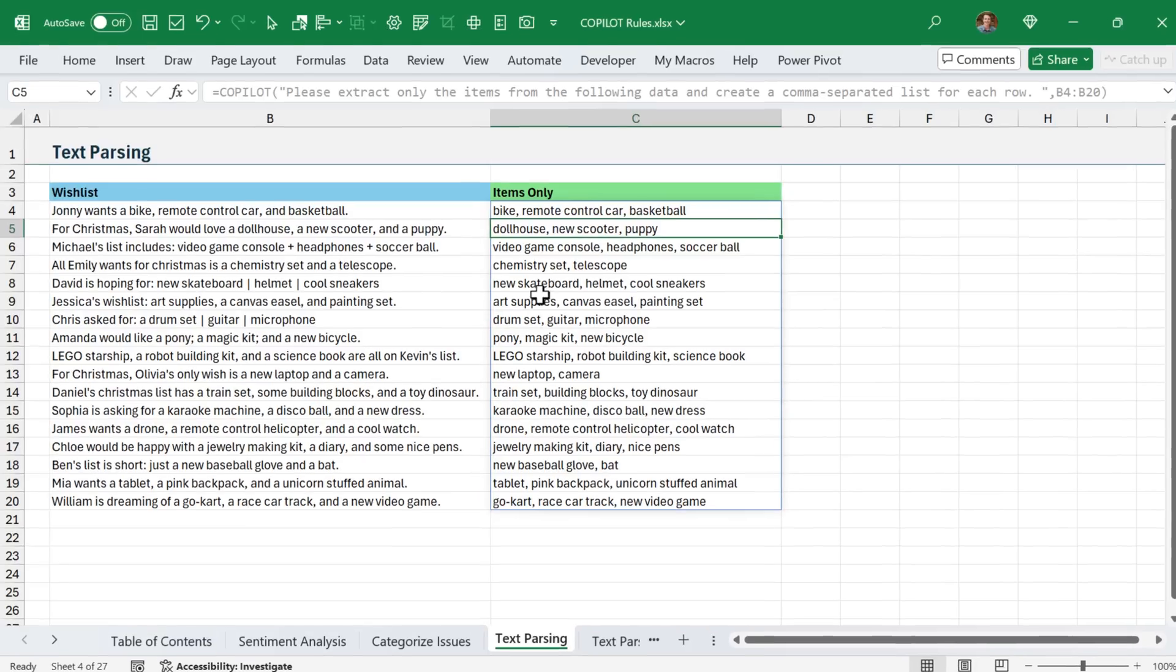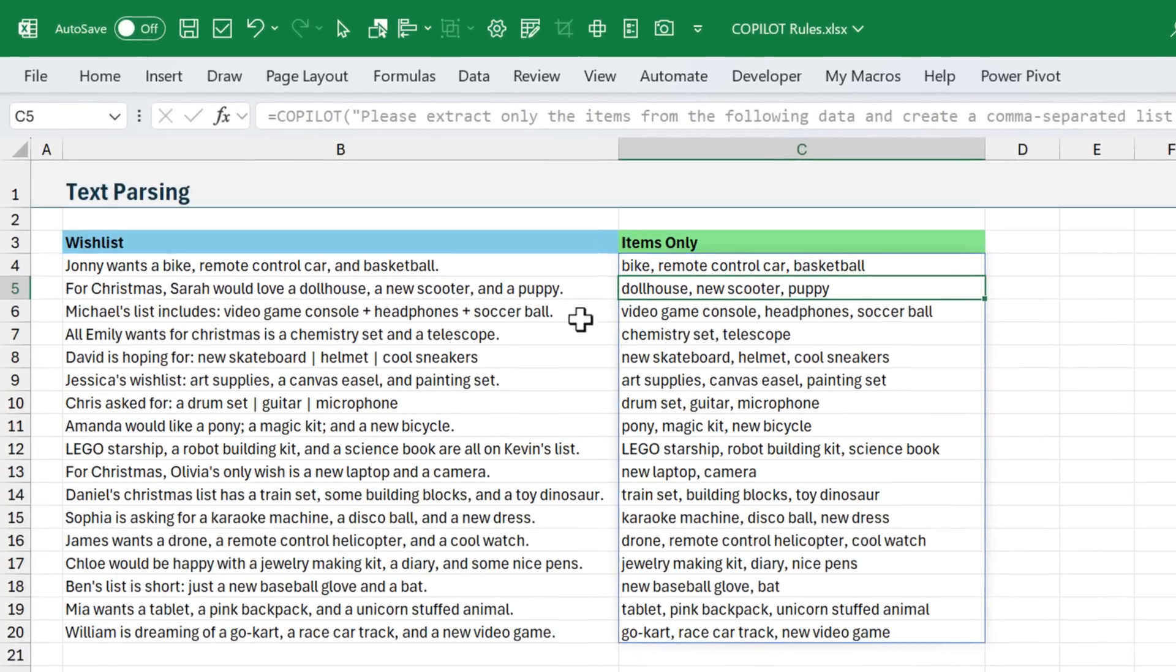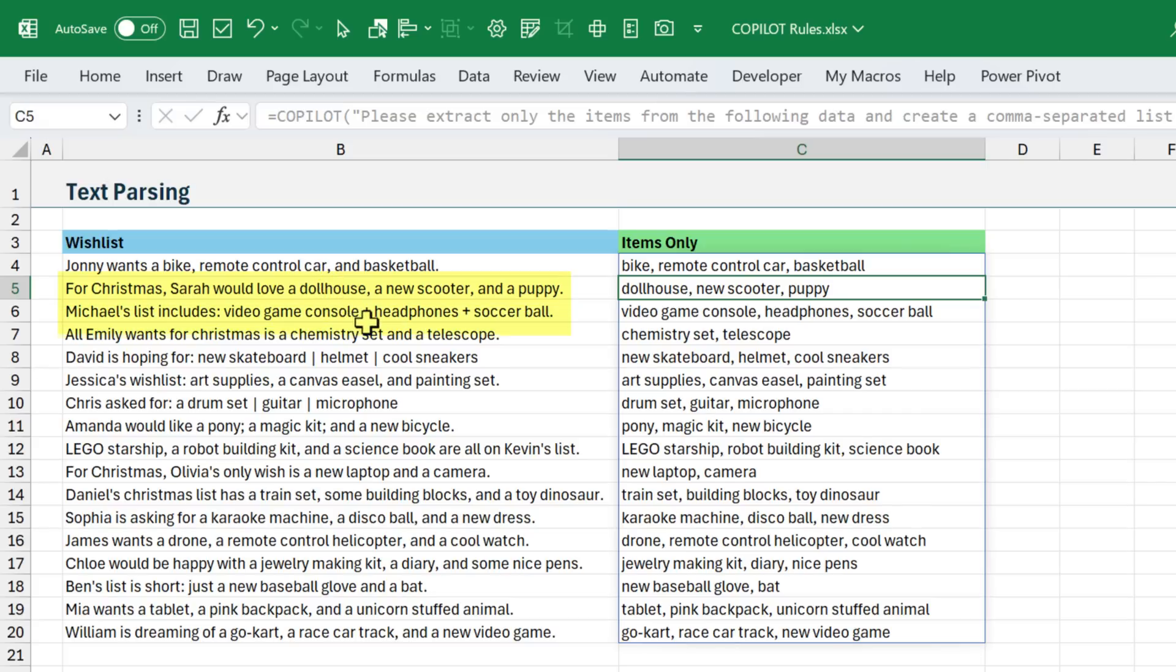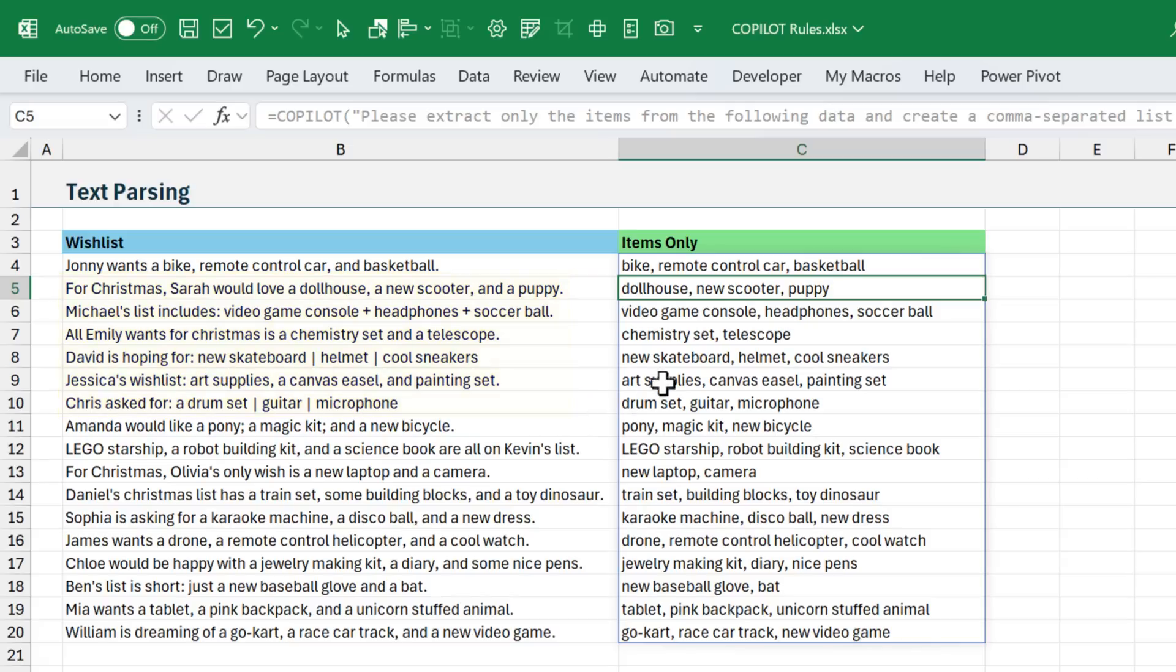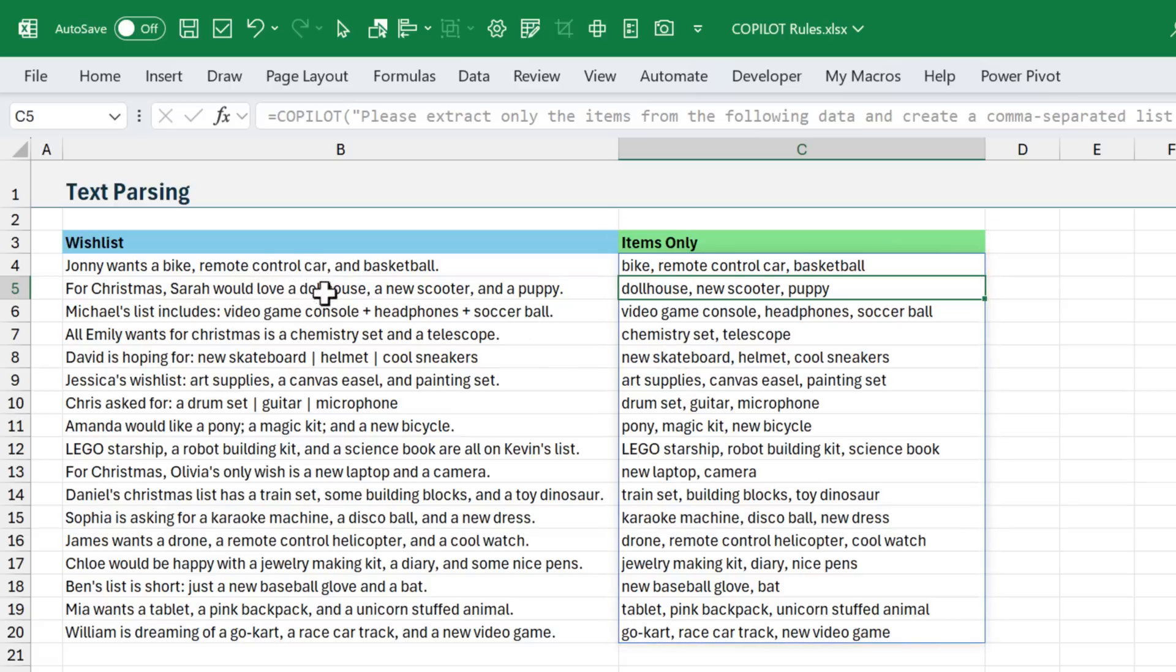Now it would be very difficult, if not impossible, to write an Excel formula to do this, because some of these values are comma separated, others have different characters here to separate, and there is a lot of other information and names within this text, so it'd be very difficult to write a formula to achieve these results.